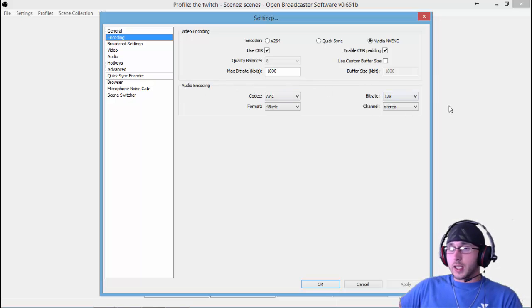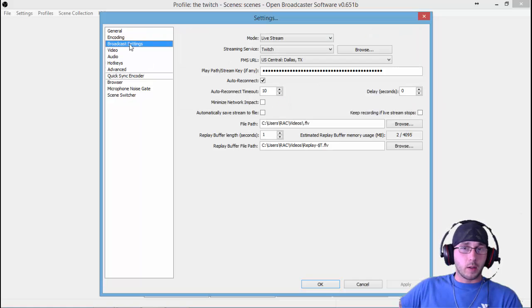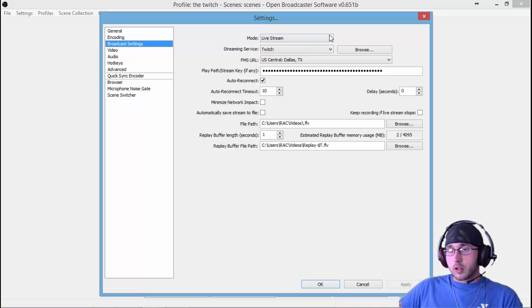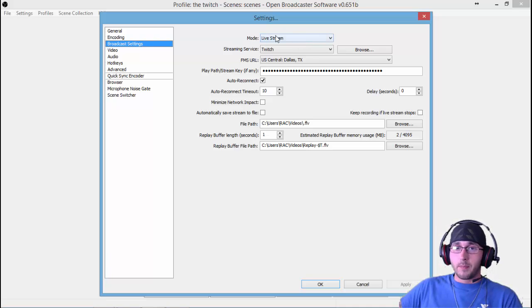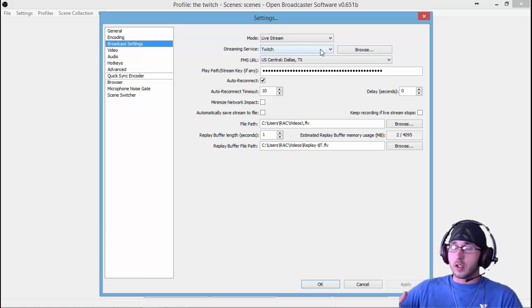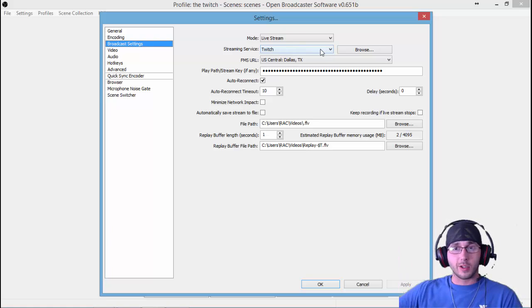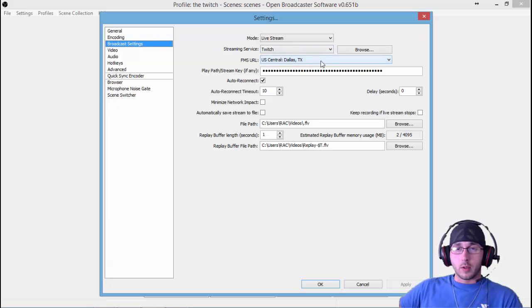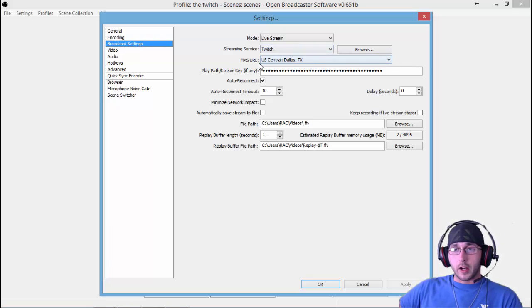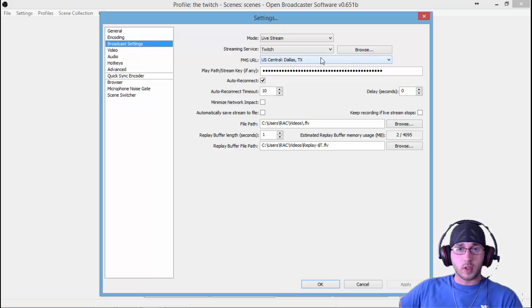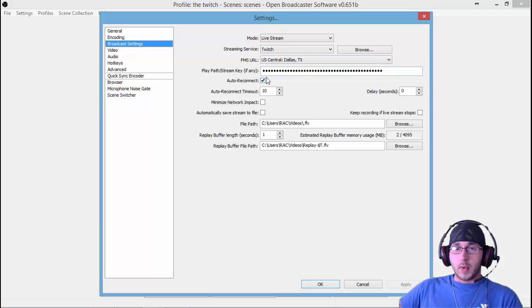Down here, your audio encoding—I leave all those alone. Next, come down to Broadcast Settings. This is where you set up your streaming setup. Go to Mode: Live Stream. Streaming Service: I select Twitch. If you use another service, just click it. You can choose whatever service you use. Choose the area or the server that you're going to stream to. Your stream key—I'll leave mine out. Auto Reconnect I set at 10 seconds.